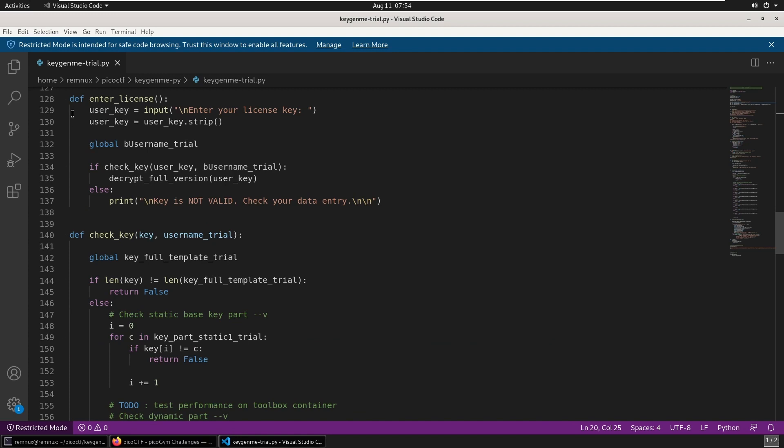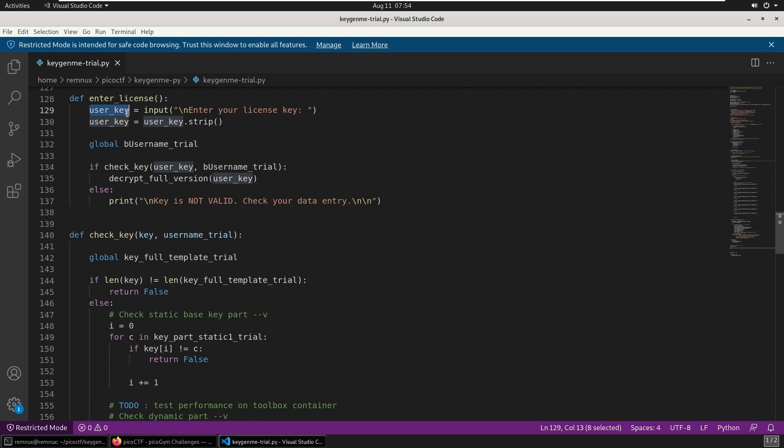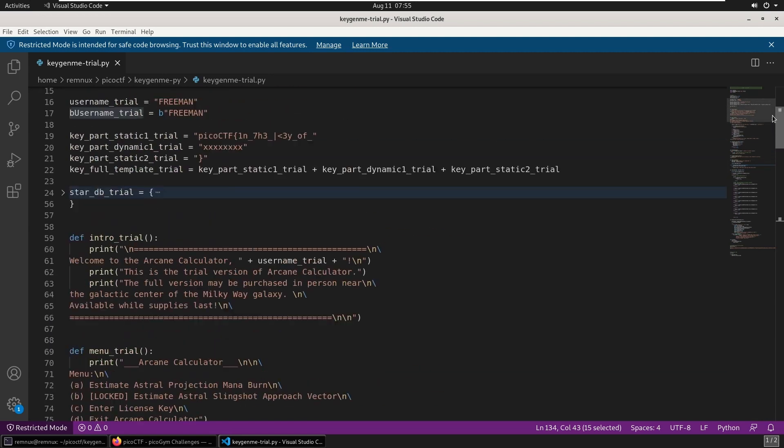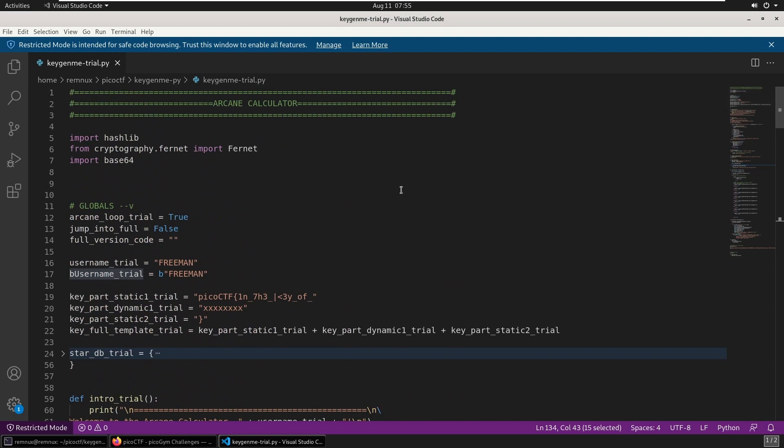Jumping down further in the code, we have this enter_license function. It takes input from the user, asking for a license key and storing it in this user_key variable. Then it's running the check_key function and supplying that user_key variable as well as this username_trial variable, which is a byte object. If we scroll back up to the top...